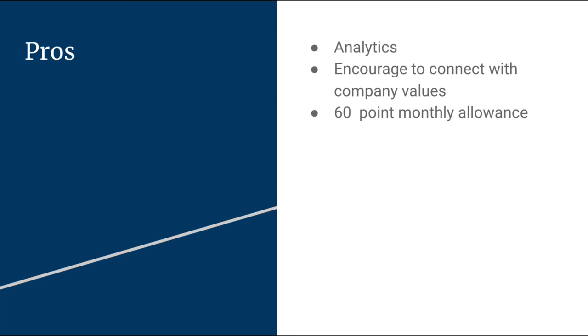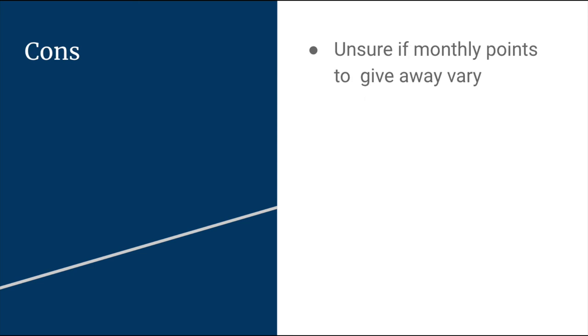As for the cons, I'm unsure if the monthly points will vary dependent on the company size. I feel like that should happen just because people will be a lot more stingier. If they have a big company size, they want to be very careful with who they're sending their points with. As you should, but there might not be as much recognition or as many rewards redeemed. Just because everyone's sending out one point or two points. Different things like that. But overall, I really enjoyed this tool.